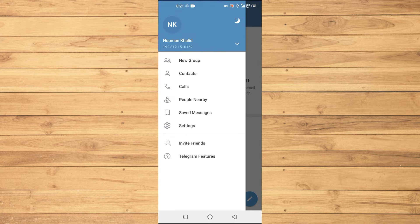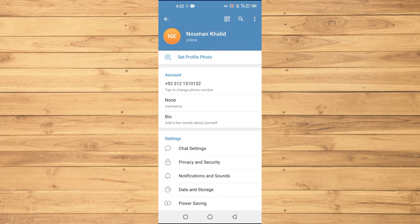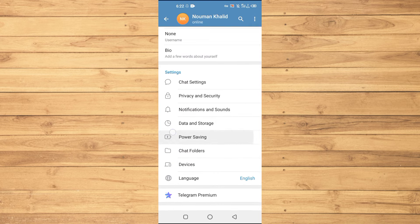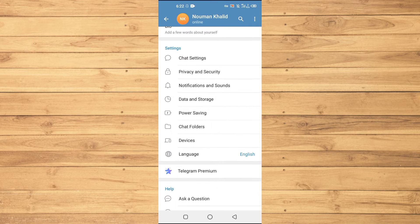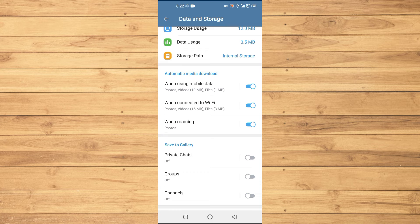Then you will go into the Settings option here. If you scroll down, you can see a bunch of different options here, but you will click on the Data and Storage option.